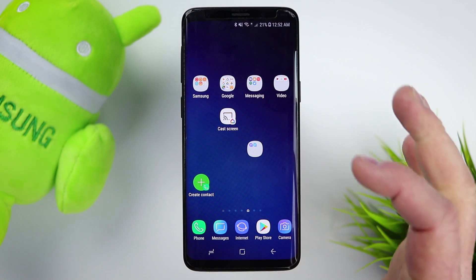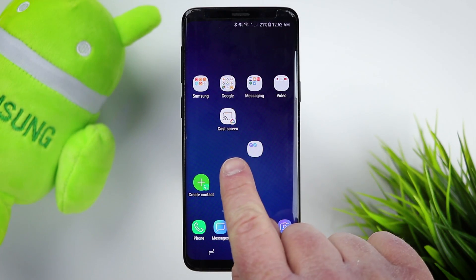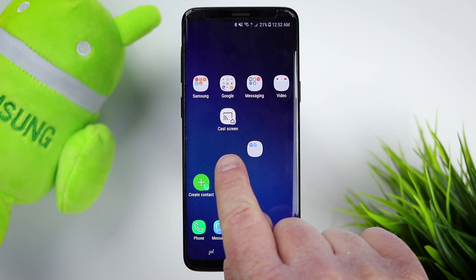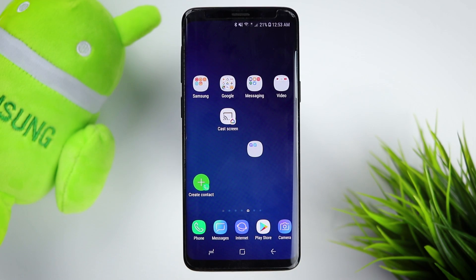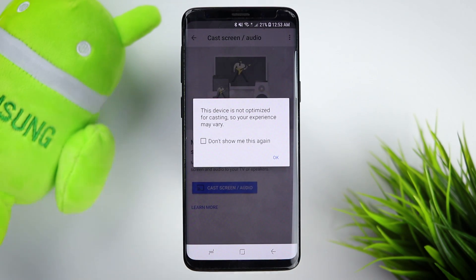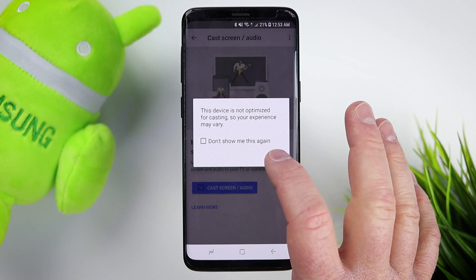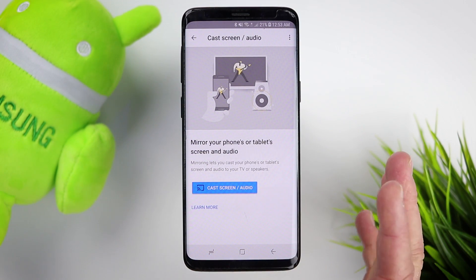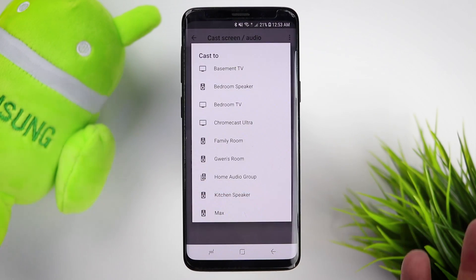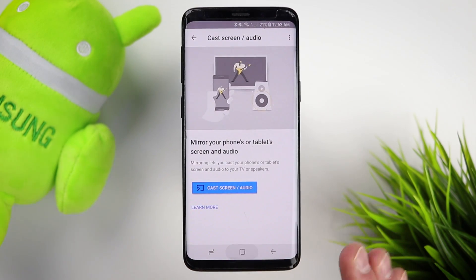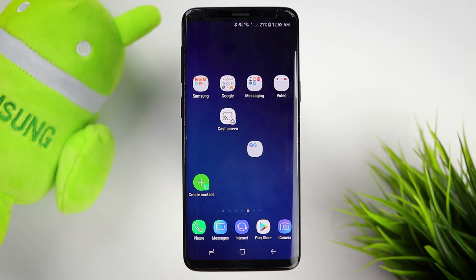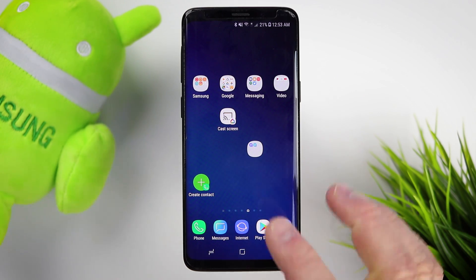One of my other favorites is with the Google Home app — I can instantly start casting my screen to any of the cast devices I have nearby. It opens up that menu and then I'm just one click away from casting, instead of going into the Google Home app, selecting menu, going down to cast, and then casting the screen.